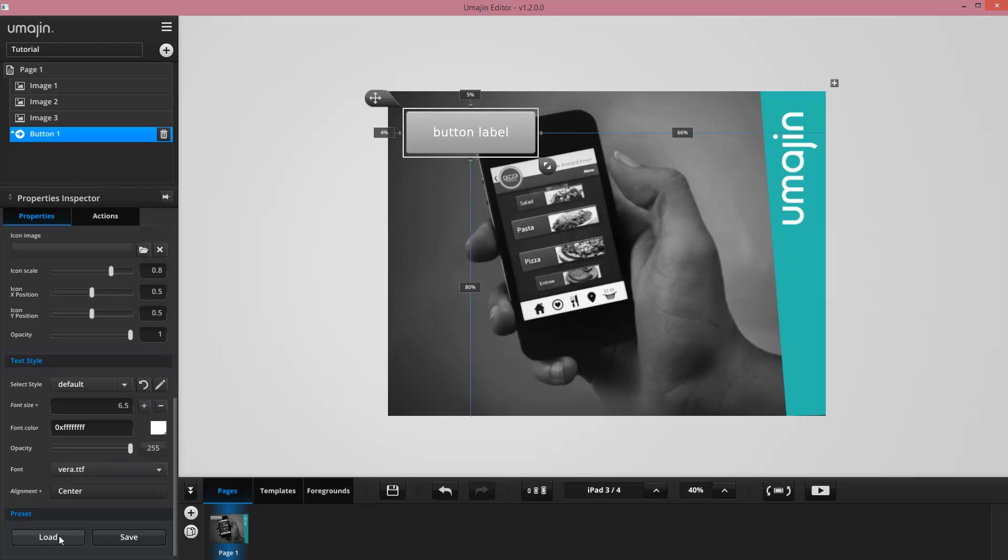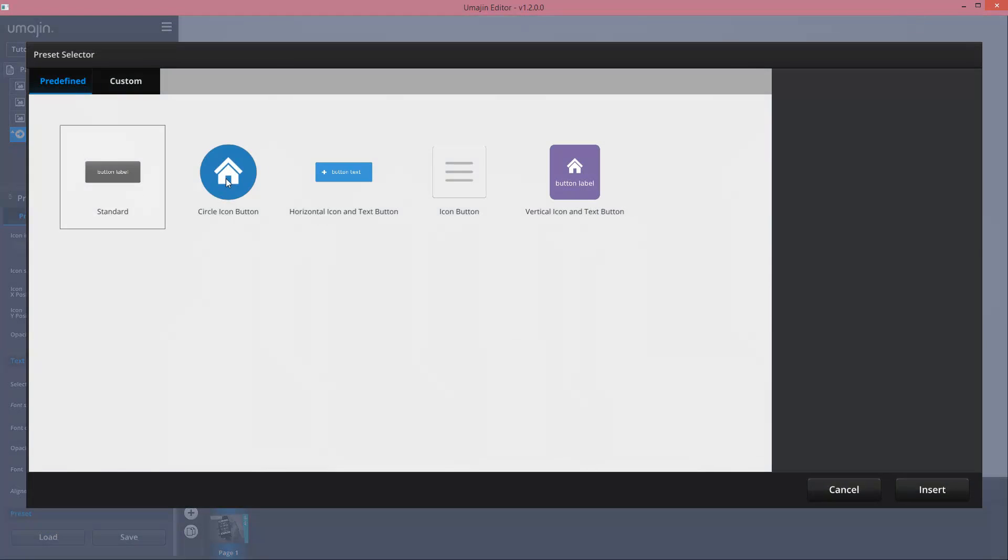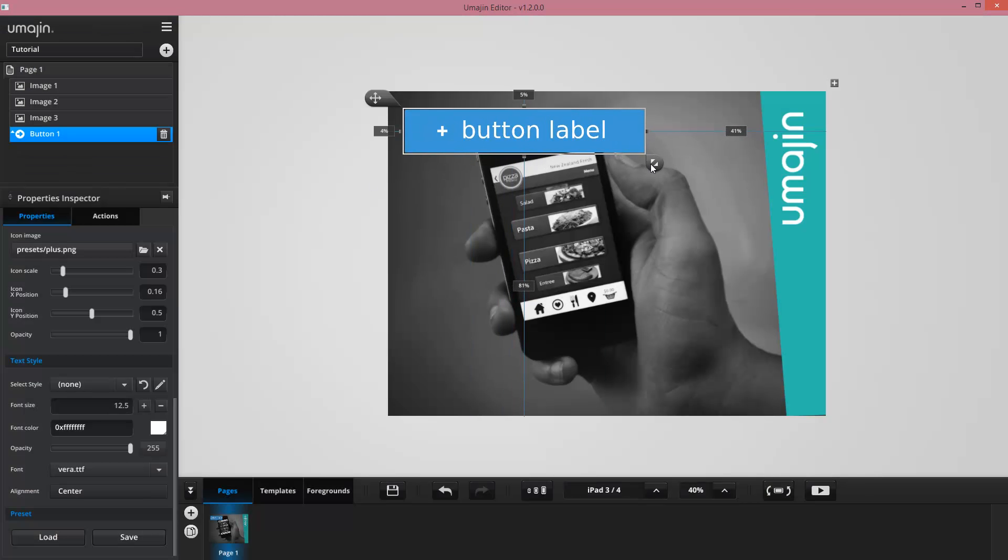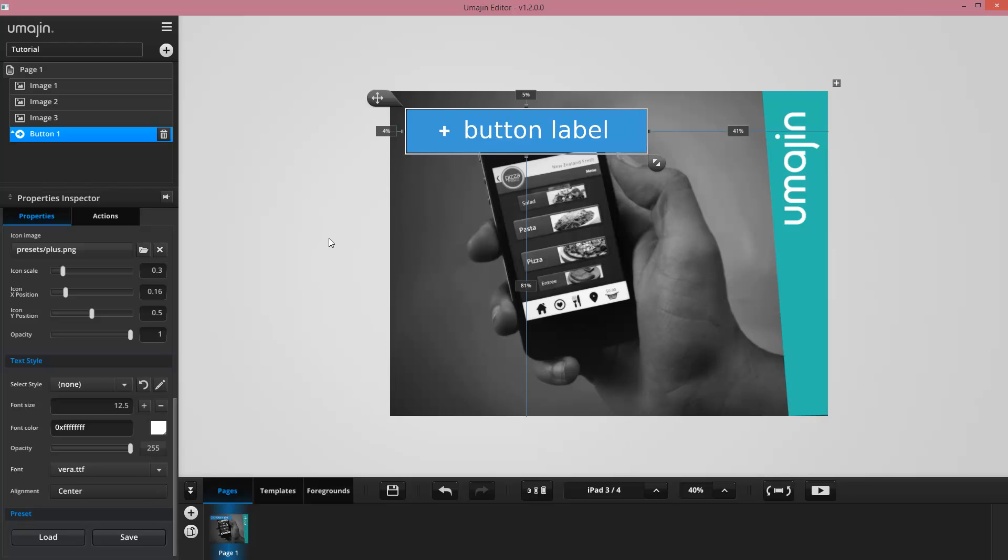I can also load presets, which come in very handy, particularly if you've got a style you're trying to adhere to across your whole project. And then when I've got a component I don't want anymore, I can just press the trash icon to remove it.